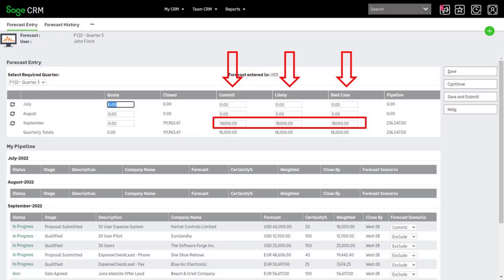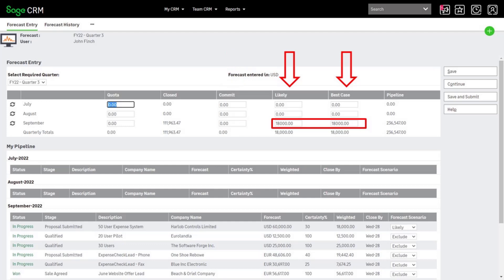Setting the scenario to commit adds the weighted forecast figure to all three totals: commit, likely, and best case. Setting the scenario to likely will only include the figure in the likely and best case totals. Setting the scenario to best case will only include the figure in the best case total.